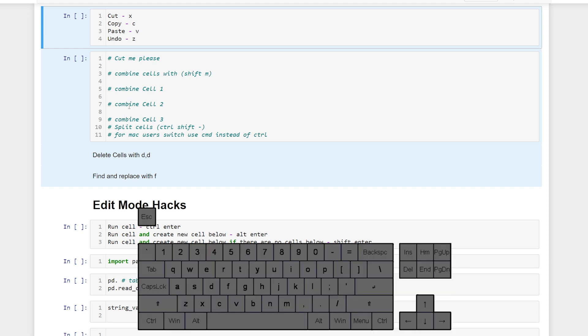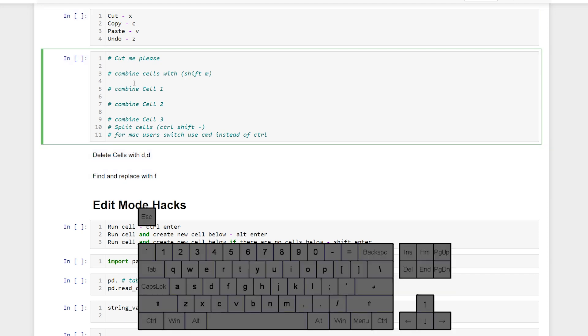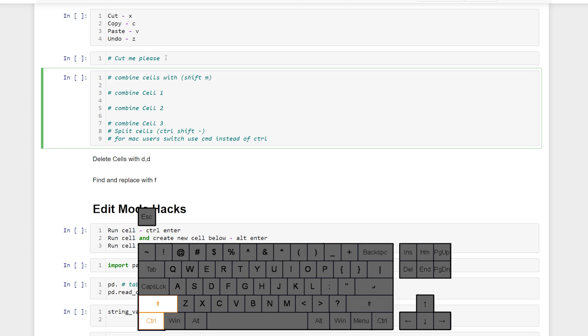You're probably wondering, all right we can combine cells but how can we separate them? That's easy enough. All we have to do is control shift minus. If you're on a Mac instead of control it would be the command key. One thing to note is we can't be at the beginning of a line. We have to be at the end of a line or it won't work.